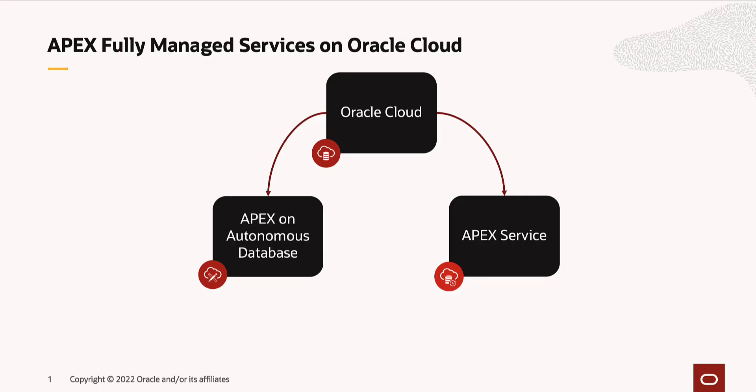Apex on OCI is available in two different configurations. One, Apex on Autonomous Database, where the autonomous database could be an autonomous transaction processing database or an autonomous data warehouse or adjacent database. The second configuration is the Oracle Apex Application Development Service, also known as Apex Service.